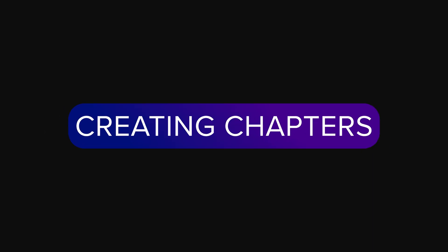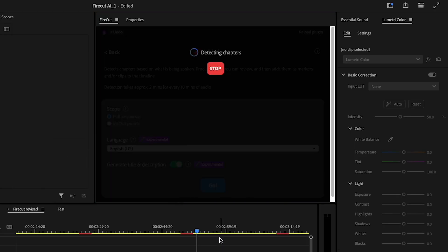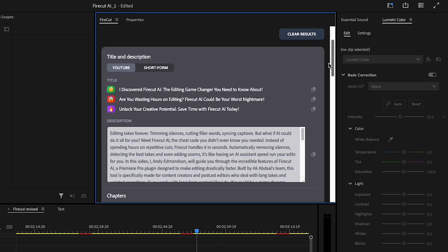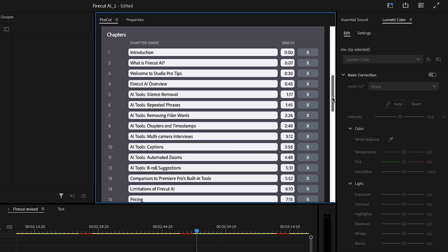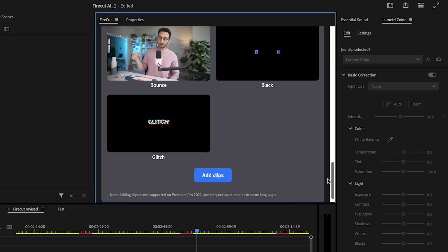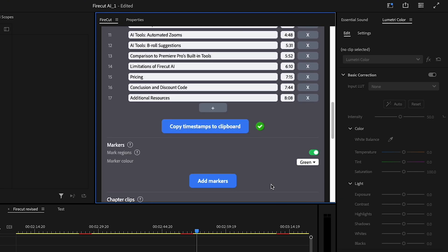Chapters make long videos easier to navigate, but manually adding them is another time-consuming step. Firecut analyzes your content and generates timestamps for you so you can just copy and paste them into your YouTube description. You'll probably want to go and change the names of the chapters it creates, but it generally does a good job of going through and creating those chapters.